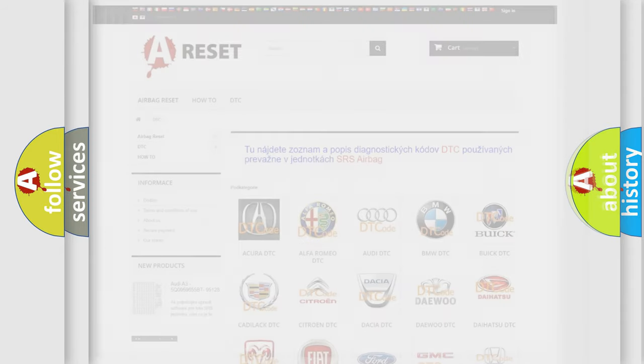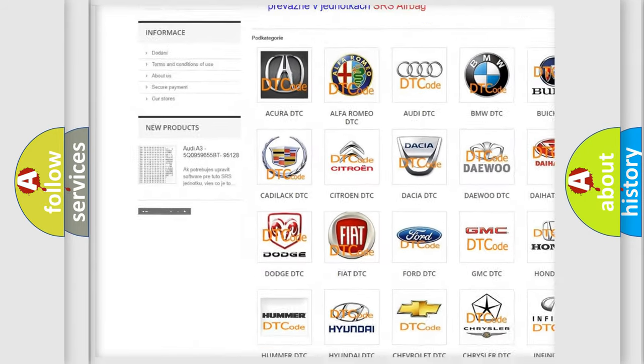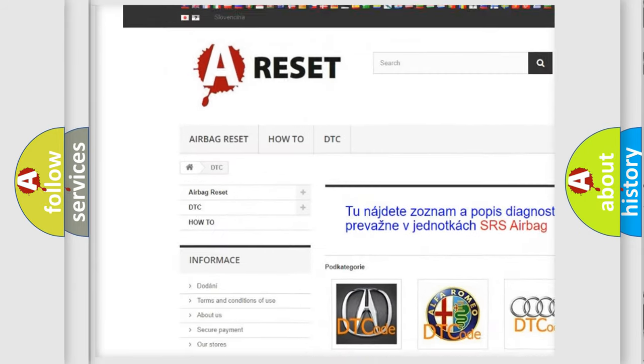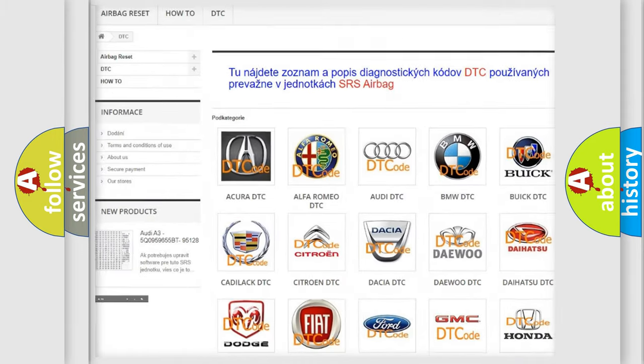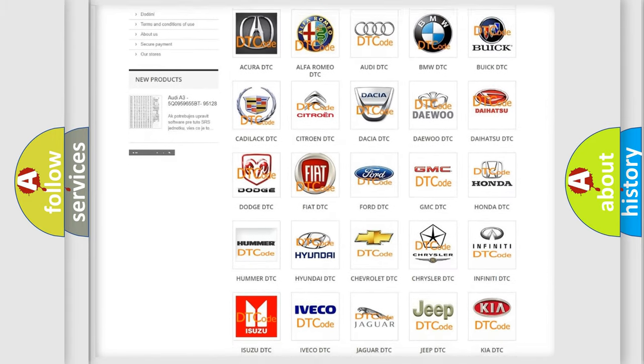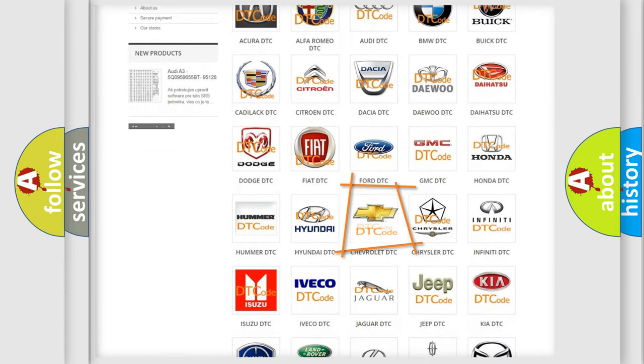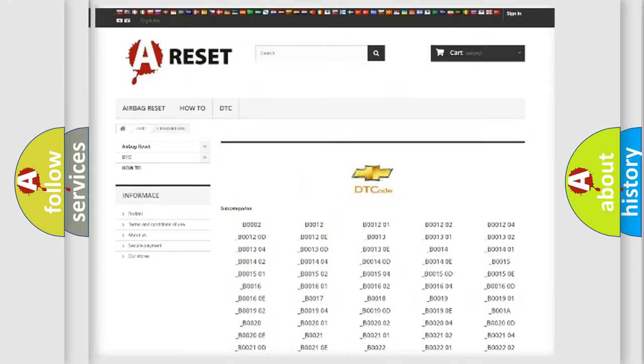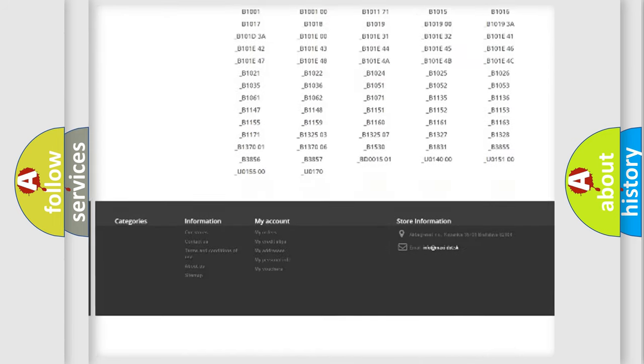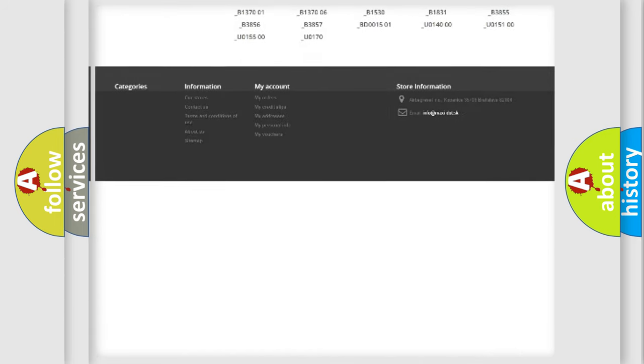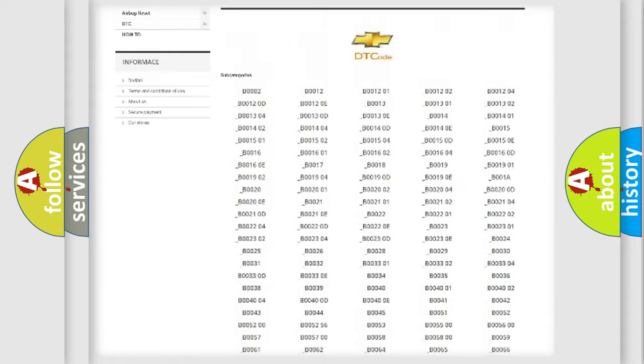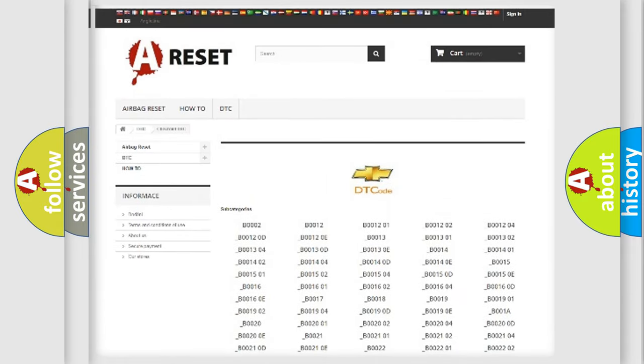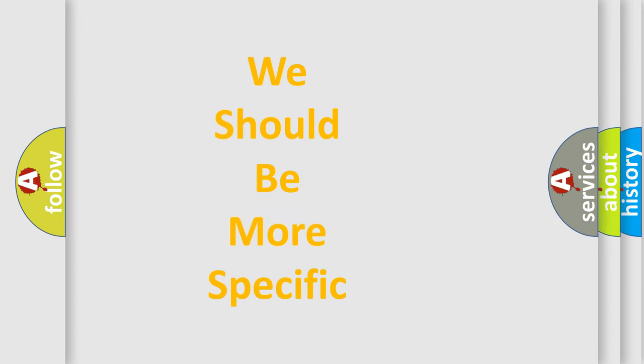Our website airbagreset.sk produces useful videos for you. You do not have to go through the OBD2 protocol anymore to know how to troubleshoot any car breakdown. You will find all the diagnostic codes that can be diagnosed in Chevrolet vehicles, and many other useful things. The following demonstration will help you look into the world of software for car control units.